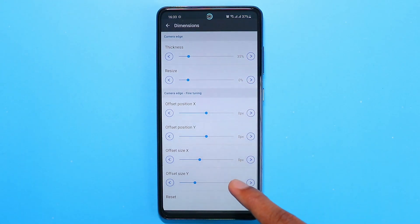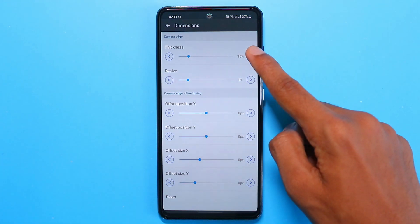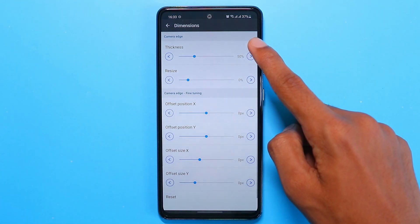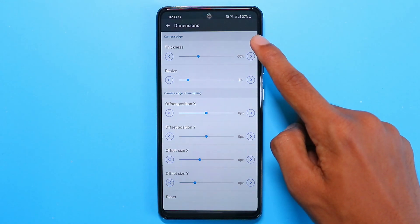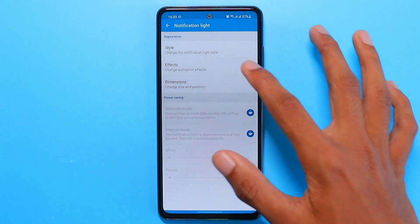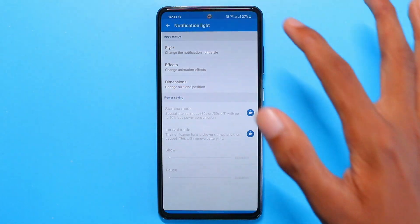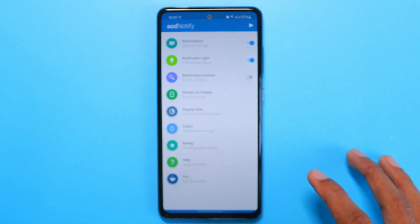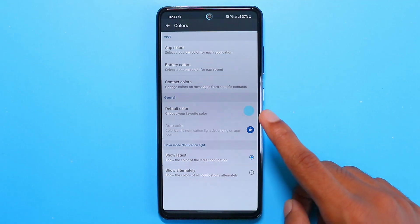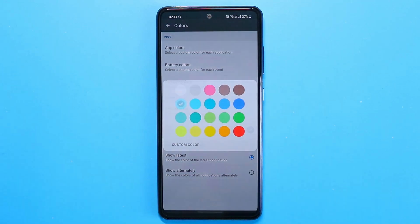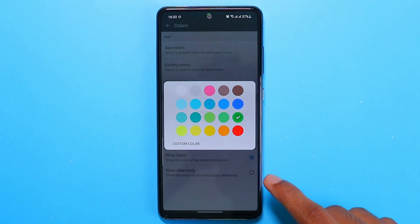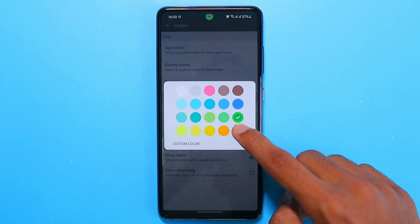Go to dimensions and set the thickness to 60%, or you can set it to whatever you like. Then go back. Go to colors and change the color to whichever one you prefer — I'll be choosing red.